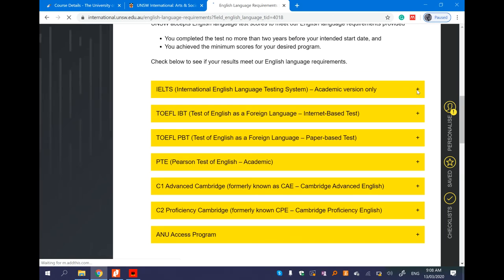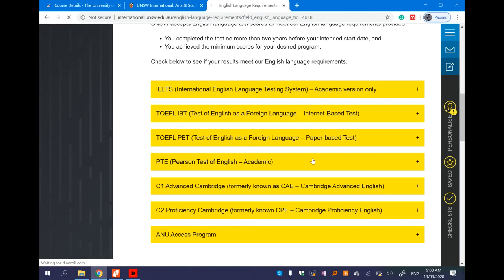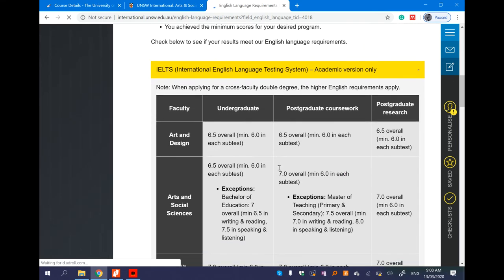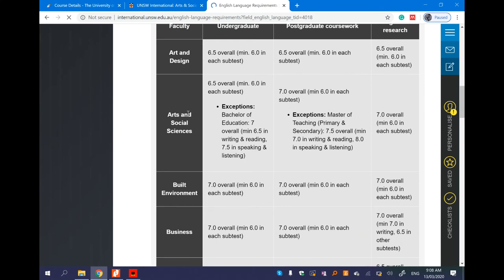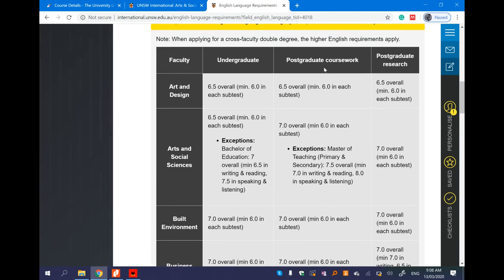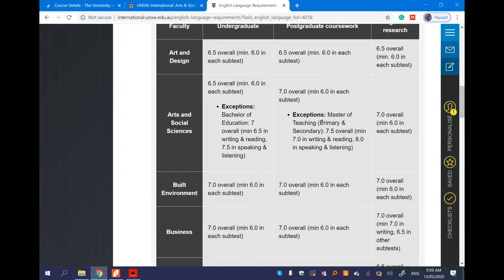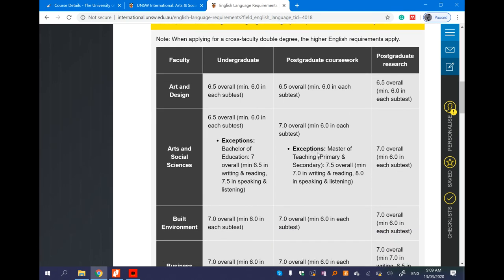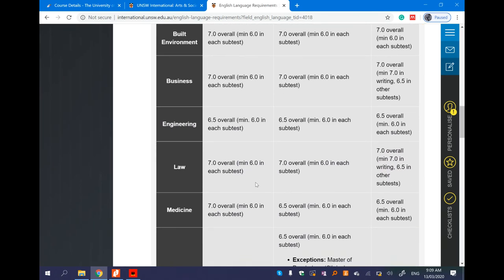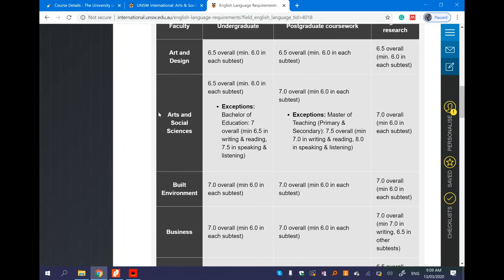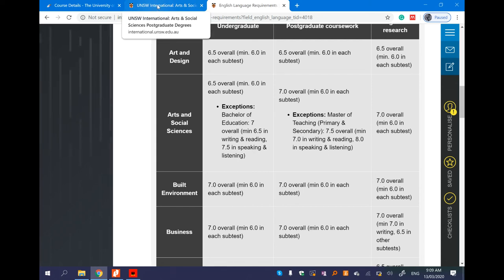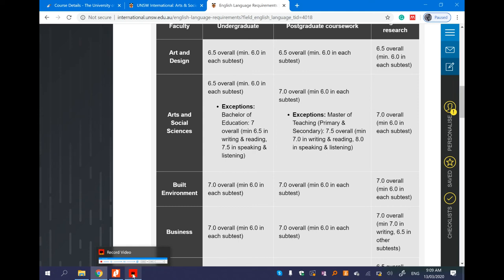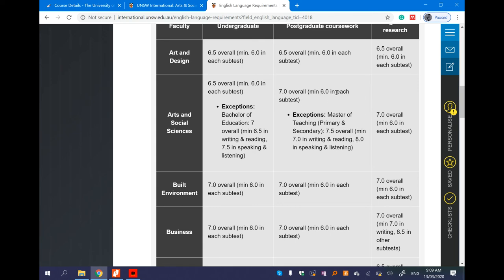I will write the English language test scores in the description. So for Arts and Social Sciences, social sciences postgraduate course, this was 7 overall, 6.5 in each subtest. Minimum 6 in subtests or 7 overall. Master of Teaching, Master of Education, Master of Teaching Primary and Secondary. Research level is 7 overall. Level 8. Undergraduate is 6.5. Minimum 6.1 for students. These courses require meeting these requirements.